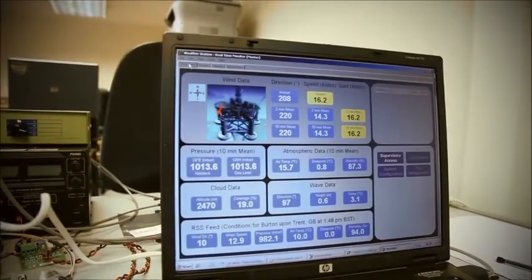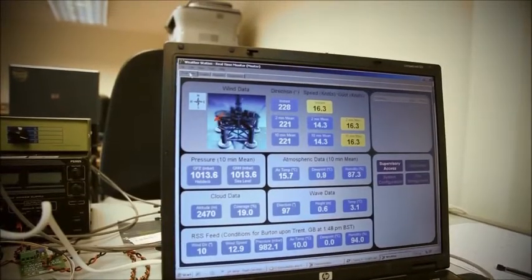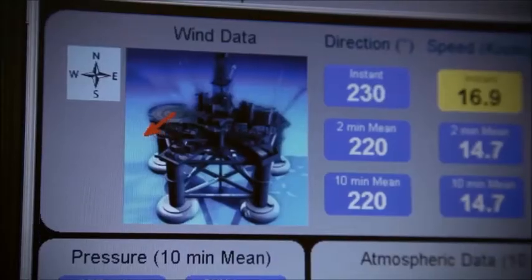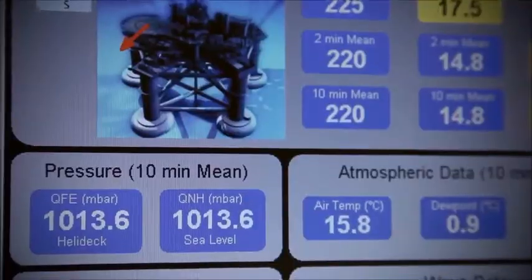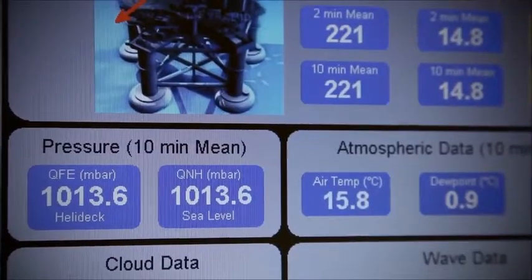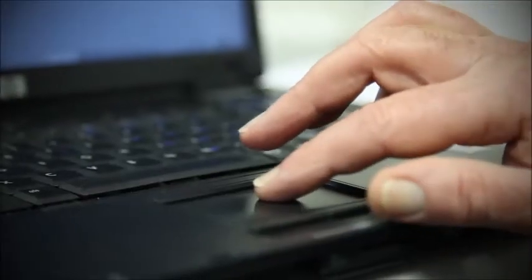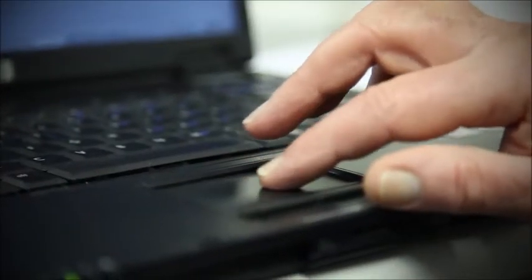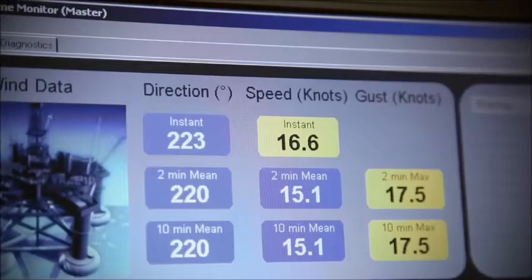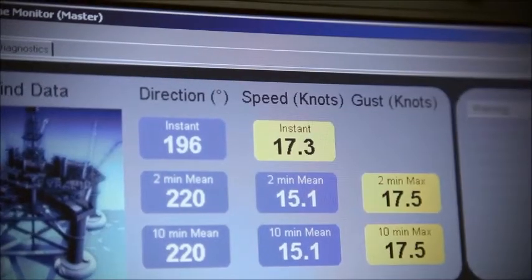Ziztel also developed bespoke software. This includes MetOcean systems for the oil and gas industry, which meet the latest requirements of CAP437.